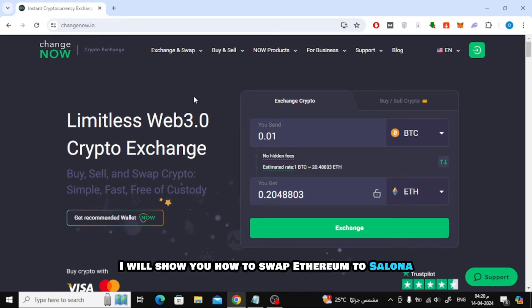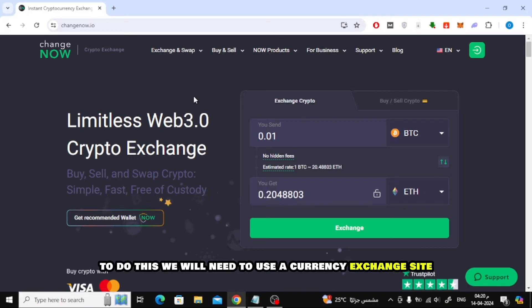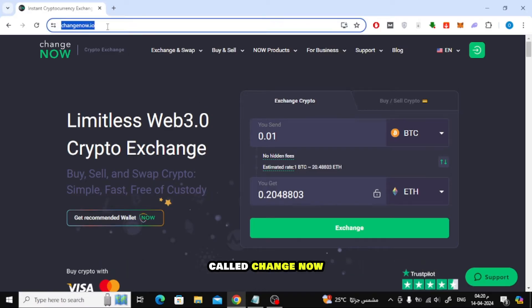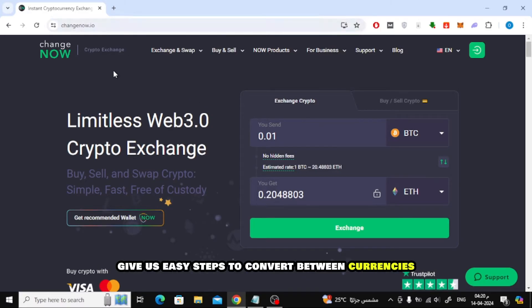In this video I will show you how to swap Ethereum to Solana on Phantom Wallet. To do this we will need to use a currency exchange site called ChangeNow. This site gives us easy steps to convert between currencies.